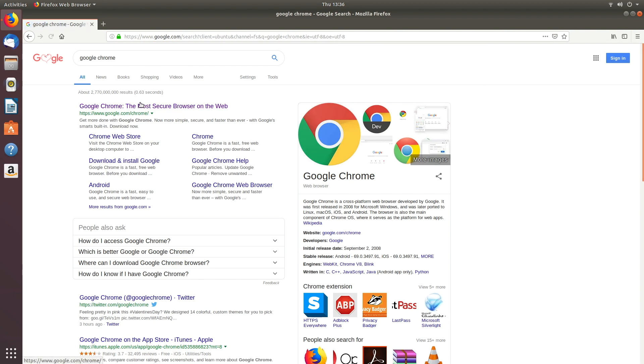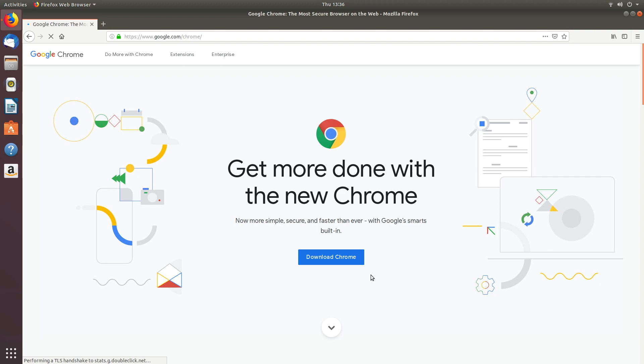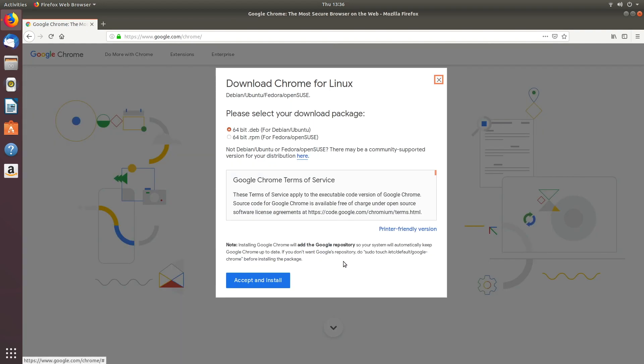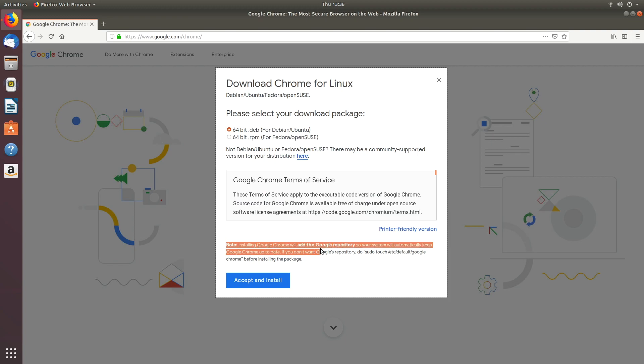We'll click the Google Chrome link and hit download Chrome. This is the important thing here. It says note installing Google Chrome will add the Google repository, so your system will automatically keep Google Chrome up to date. If you don't want Google's repository, do sudo touch...